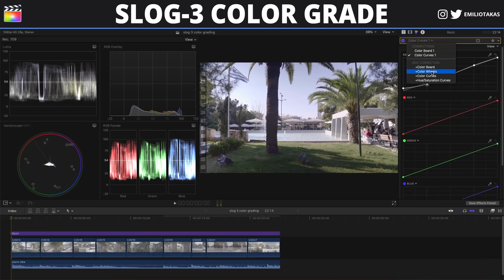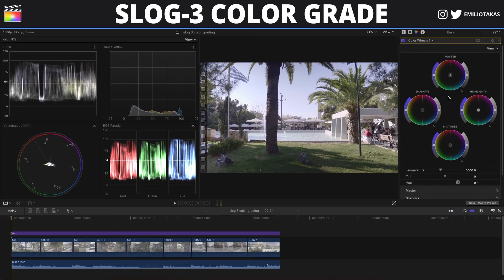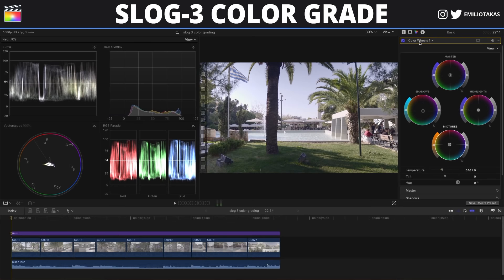Now the next thing that I want to do is go to color wheels. I am going to put a little bit of teal in the shadows and a little bit of orange in the midtones, and also I am going to change the temperature a little bit to the right. Perfect.